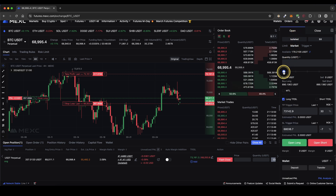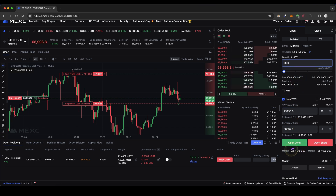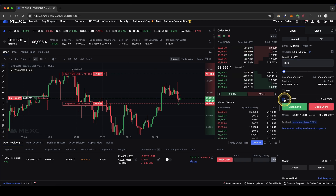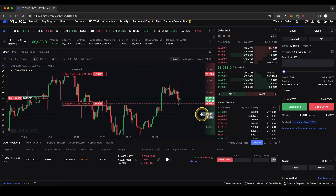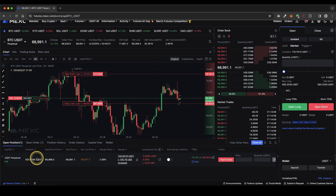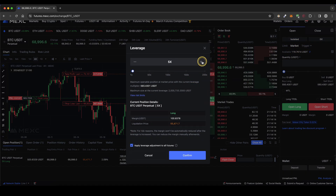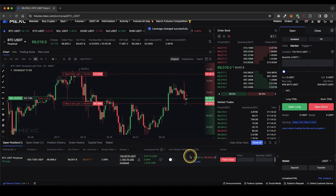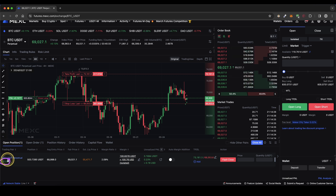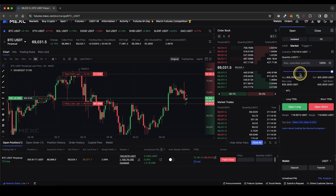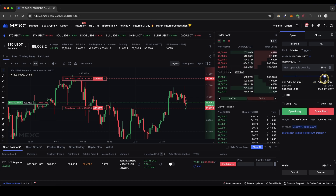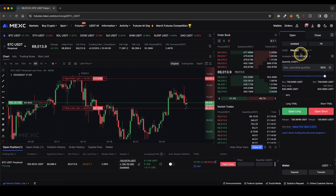Before I do that I also want to show you how you can increase your position size at any point. Simply go back here on open, choose an amount — let's say we're going to add another $300 — this will cost us $60 of our own money because of the 5x leverage. Click on open long, confirm, and now we're back at a $500 position size. You can also increase your leverage at any point — let's say we switch to 7x leverage, click on confirm, and now we can open even higher position sizes with less of our own capital.